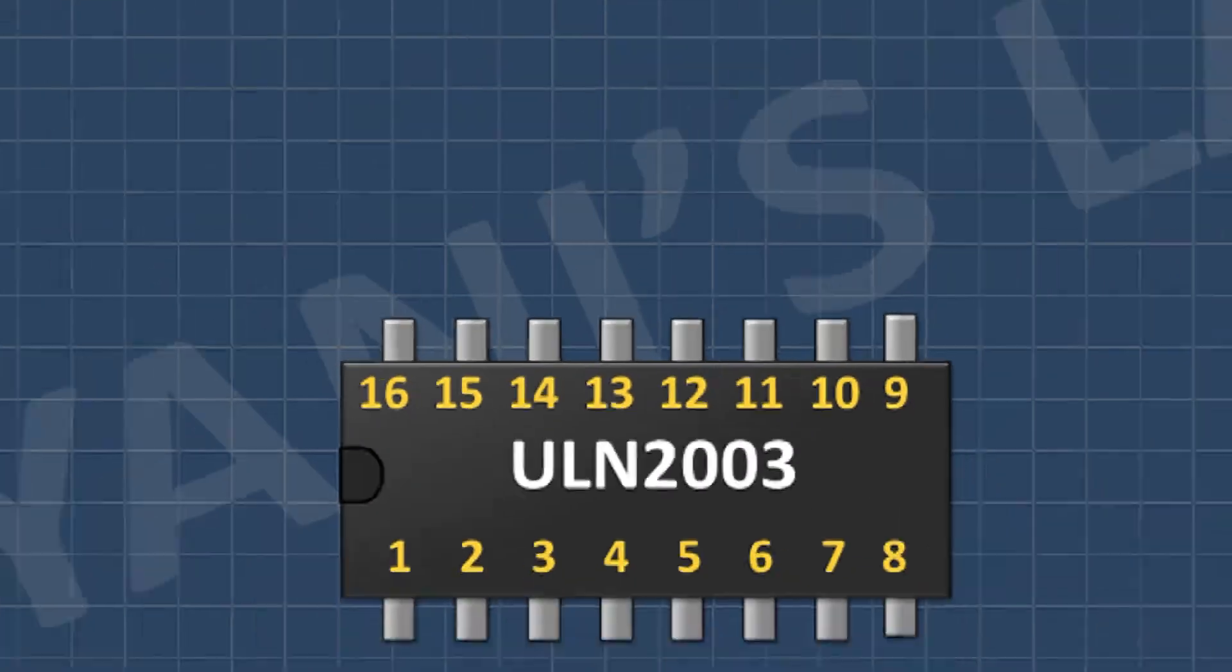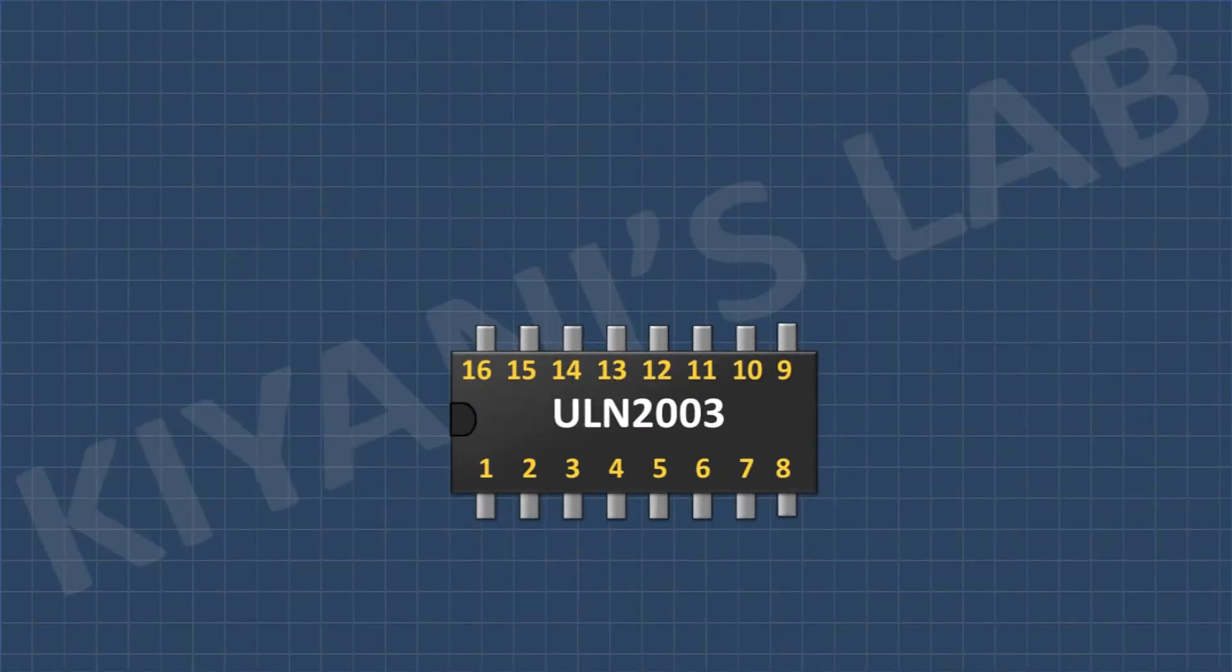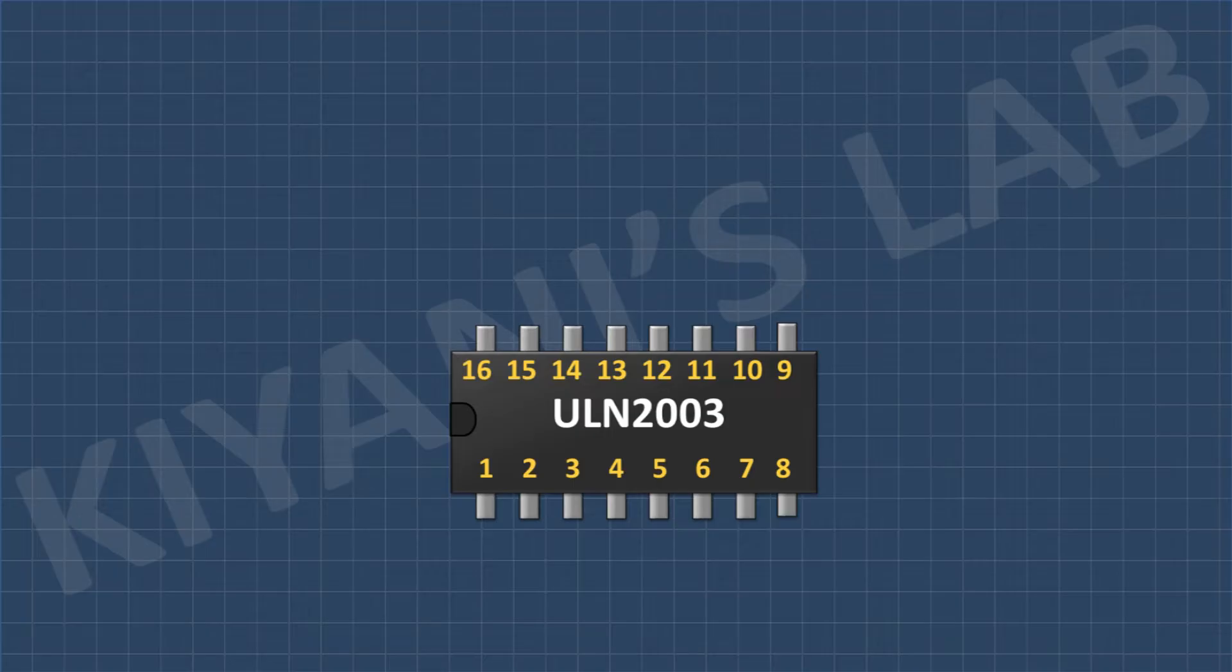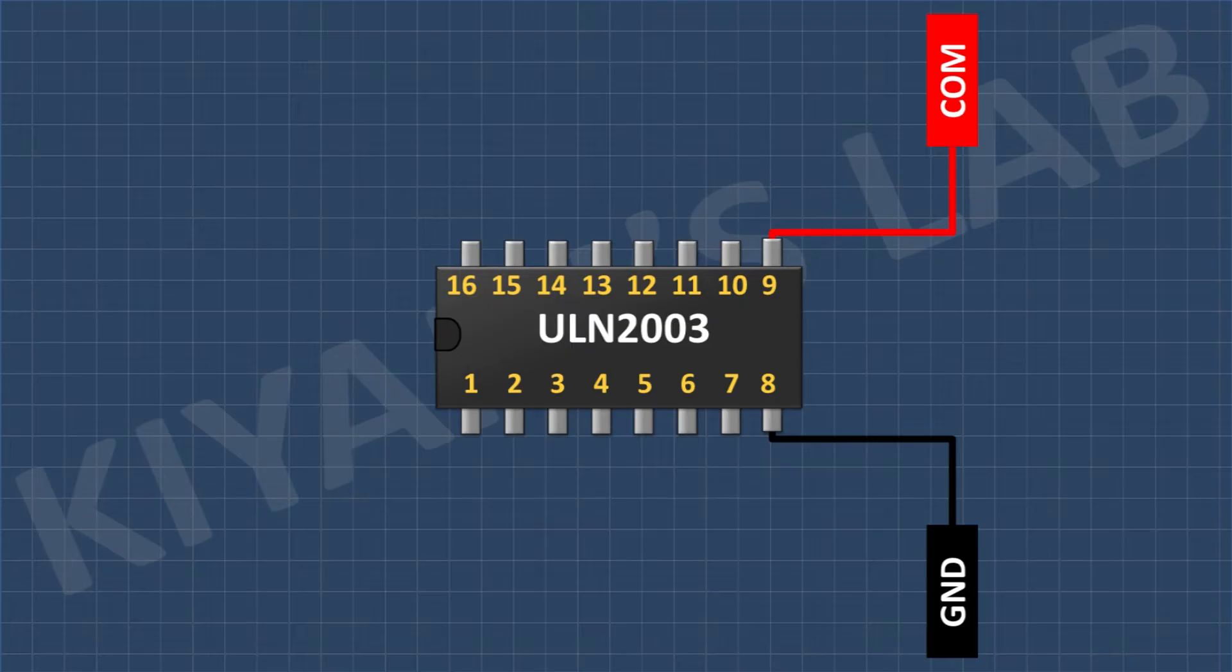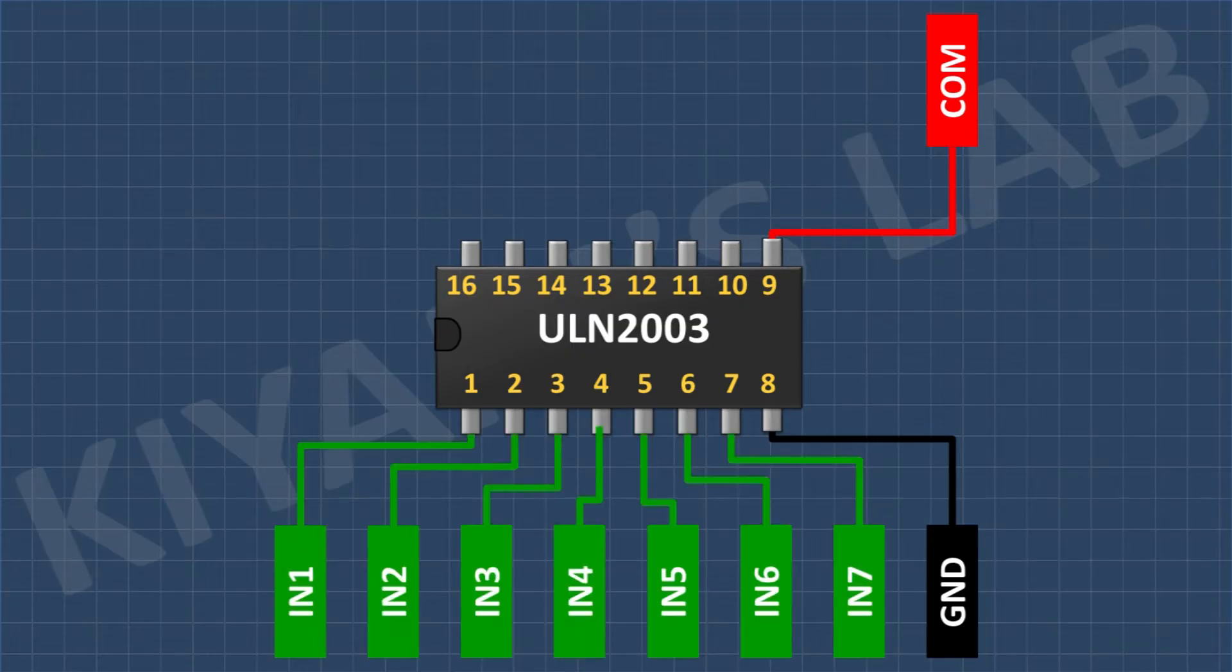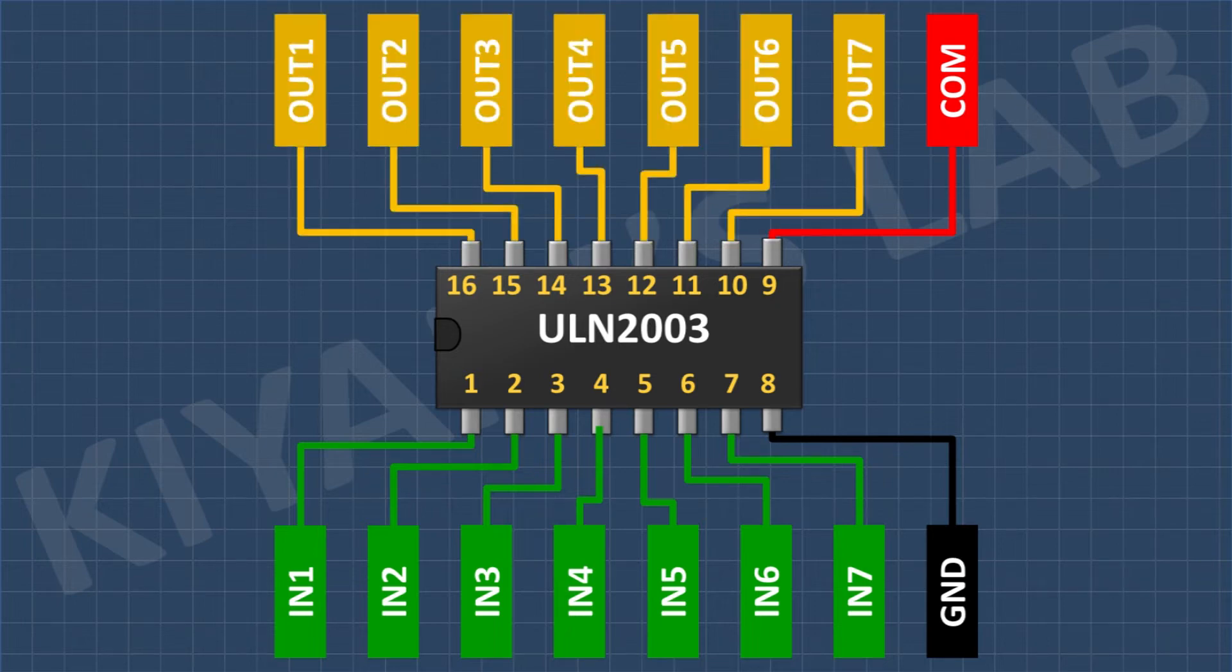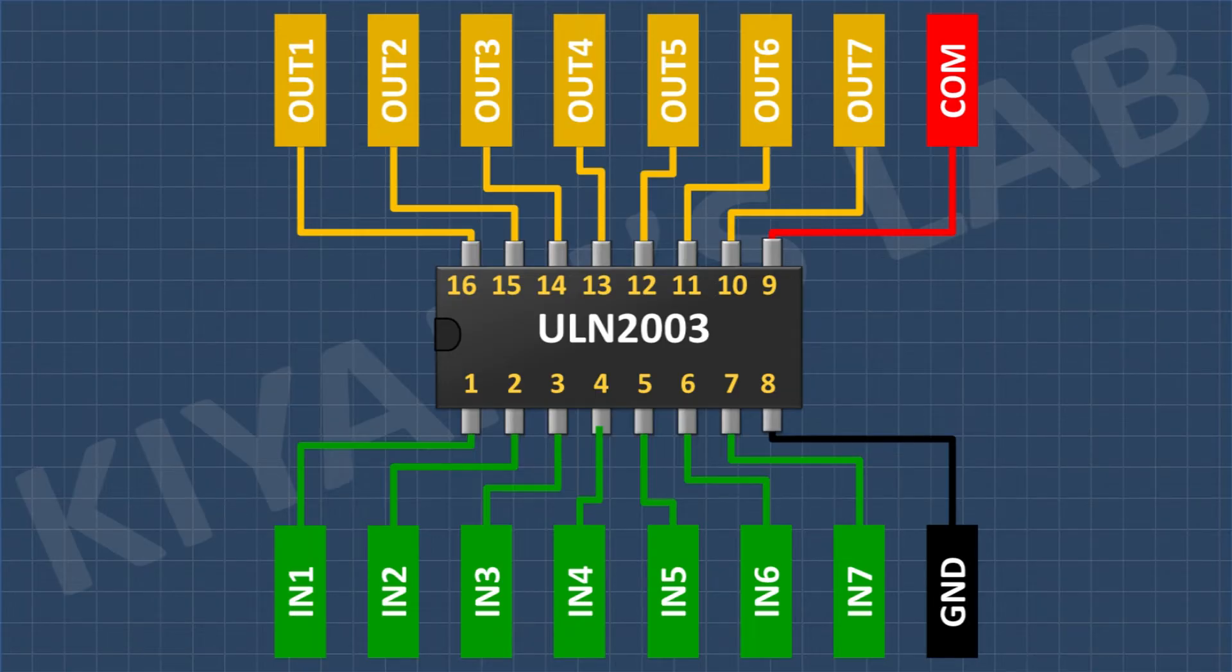Now let's see the pin configuration of ULN2003 IC. Its pin number 8 is ground pin. Its pin number 9 is common pin which is connected to positive supply. Its pins from 1 to 7 are inputs and its pins from 10 to 16 are outputs. Now let's see the simulation of working of ULN2003.